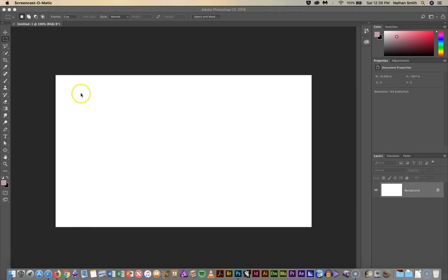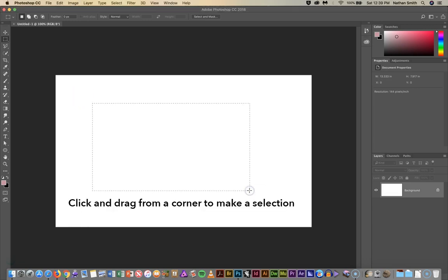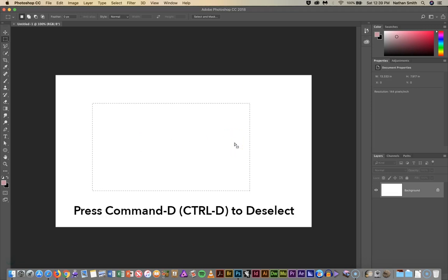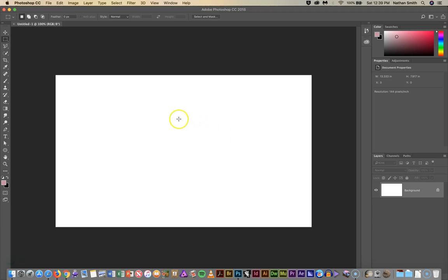To use the marquee you can just click and drag and you'll get the marching ants. Now there's a couple of different things. I'm going to go Command-D or Control-D on a PC to drop that selection.